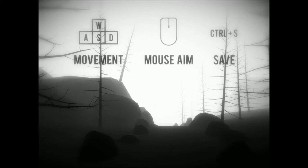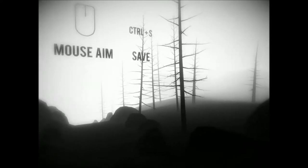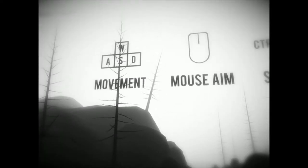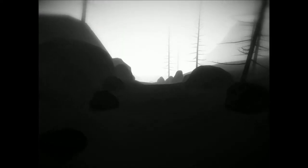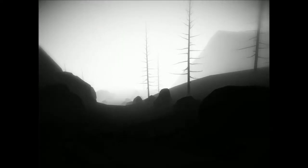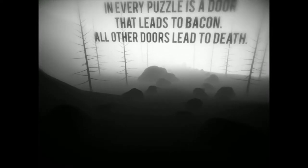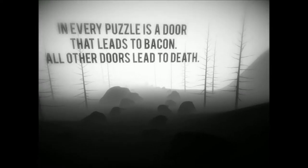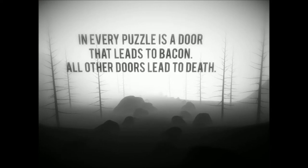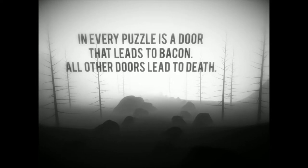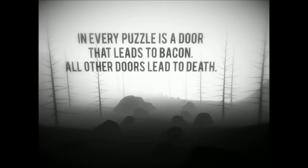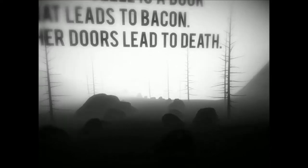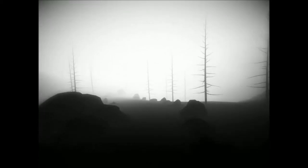Oh, okay. Control S. Very limbo-esque, black and... In every puzzle there's a door that leads to bacon. All of the doors lead to death. I mean, it's just like real life.